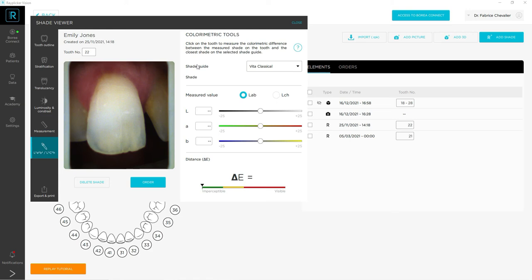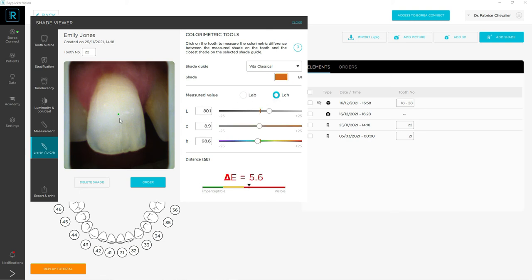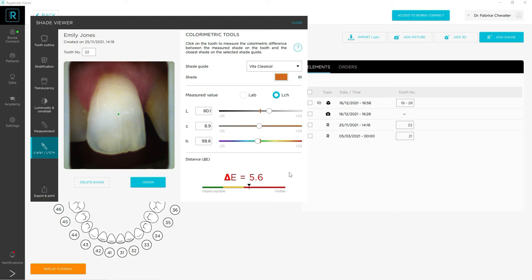And the colorimetric tools will help you to know in detail the LAB or the LCH values of a given point on the tooth. It gives you the delta E difference between the given value of the chosen shade guide, here is the VEDA classical, and the current value of the spectral data. The higher the delta E, the more visible it will be to the human eye.